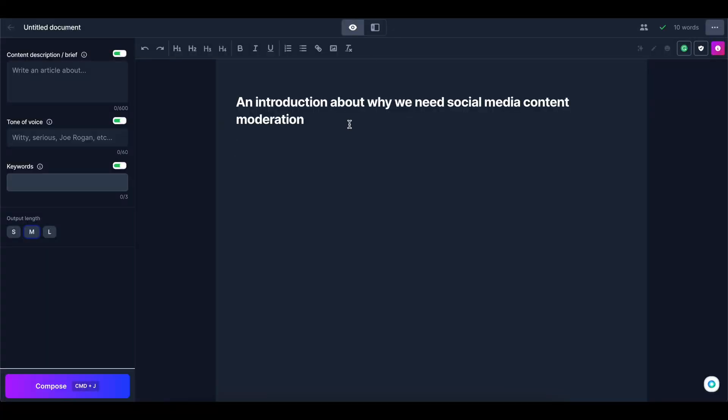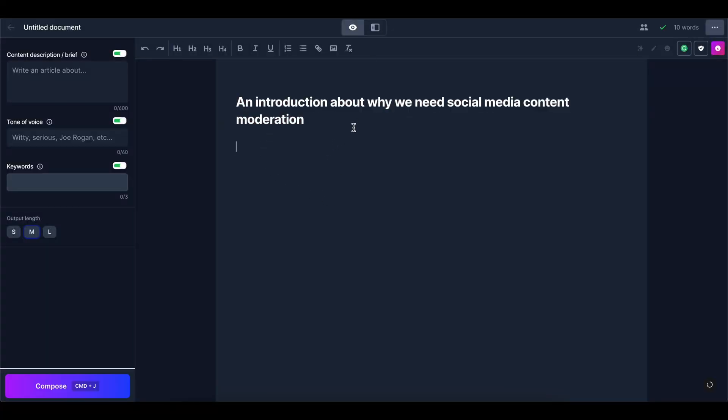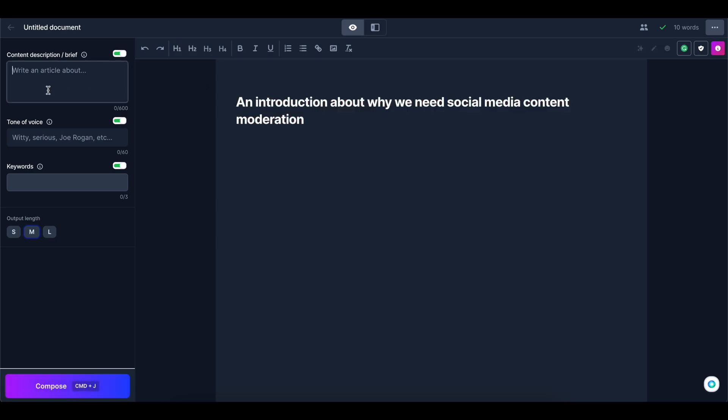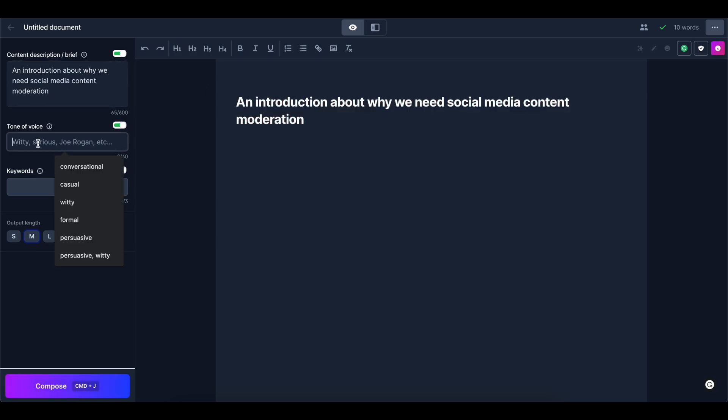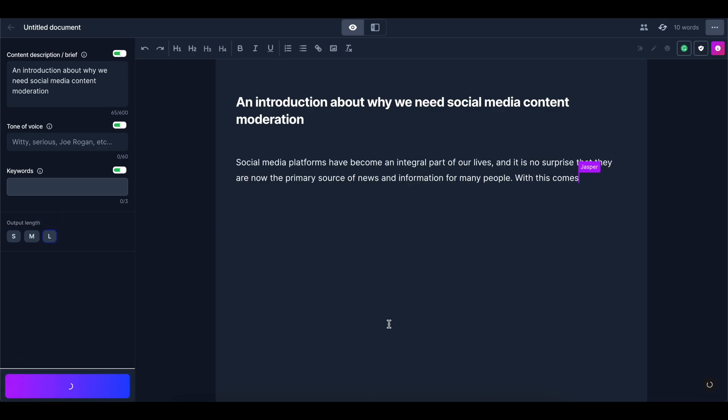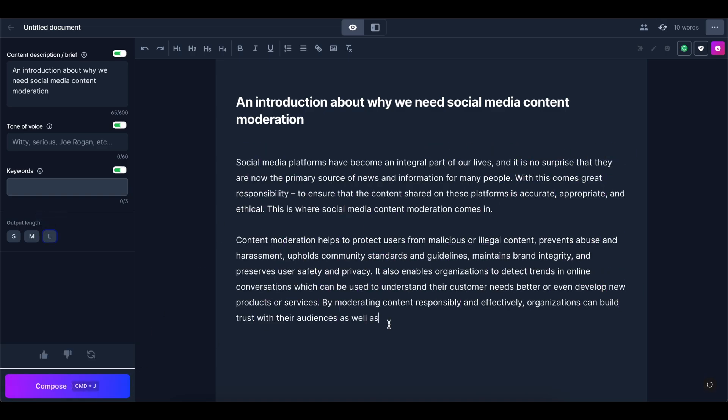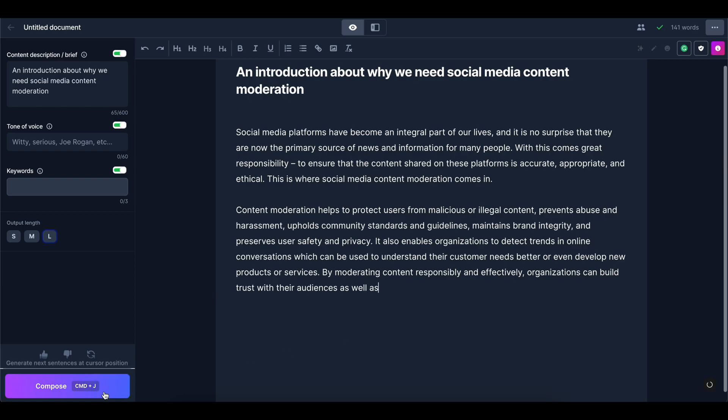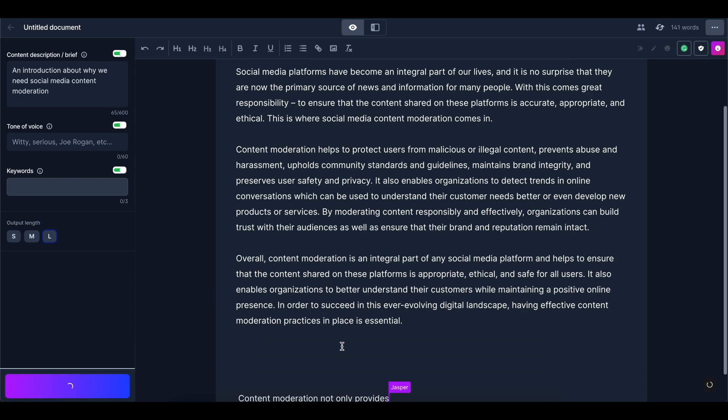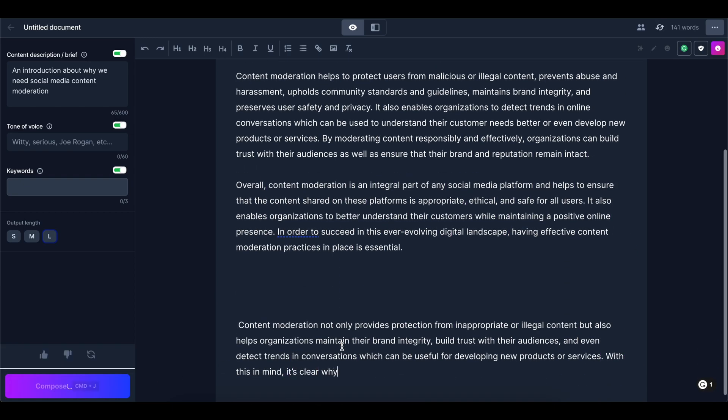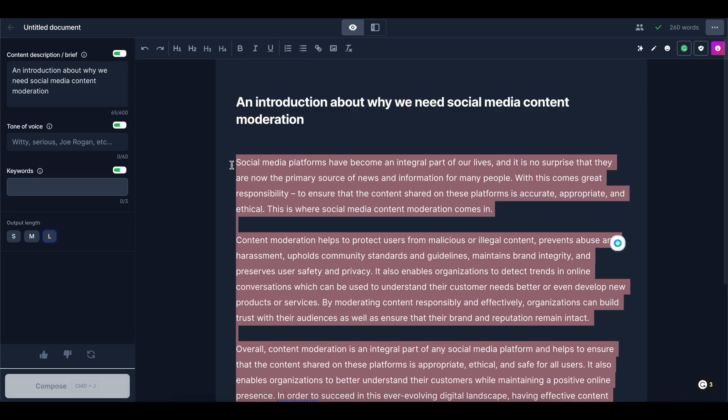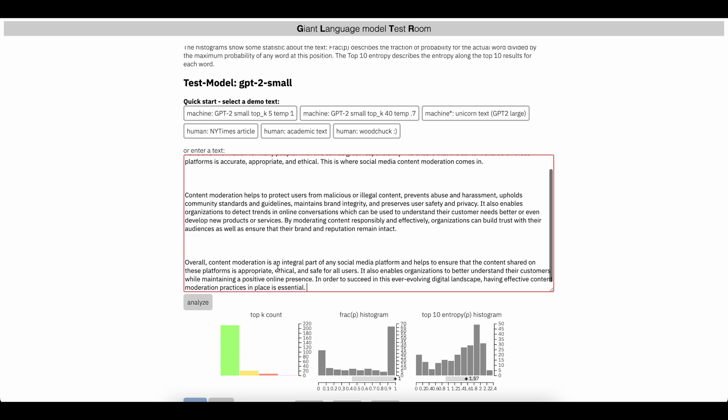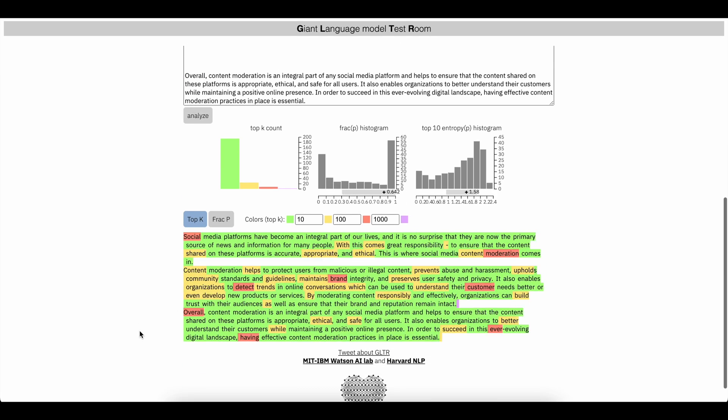So now we'll head into Jasper. We'll do an introduction about why we need social media content moderation. Let's put this in here. I'm going to keep this actually the same. Let's generate a paragraph or two. Let's see how Jasper does. Okay. All right, I think this is pretty good. So we'll go ahead and use this. Paste this back into glitter and let's see how it does.